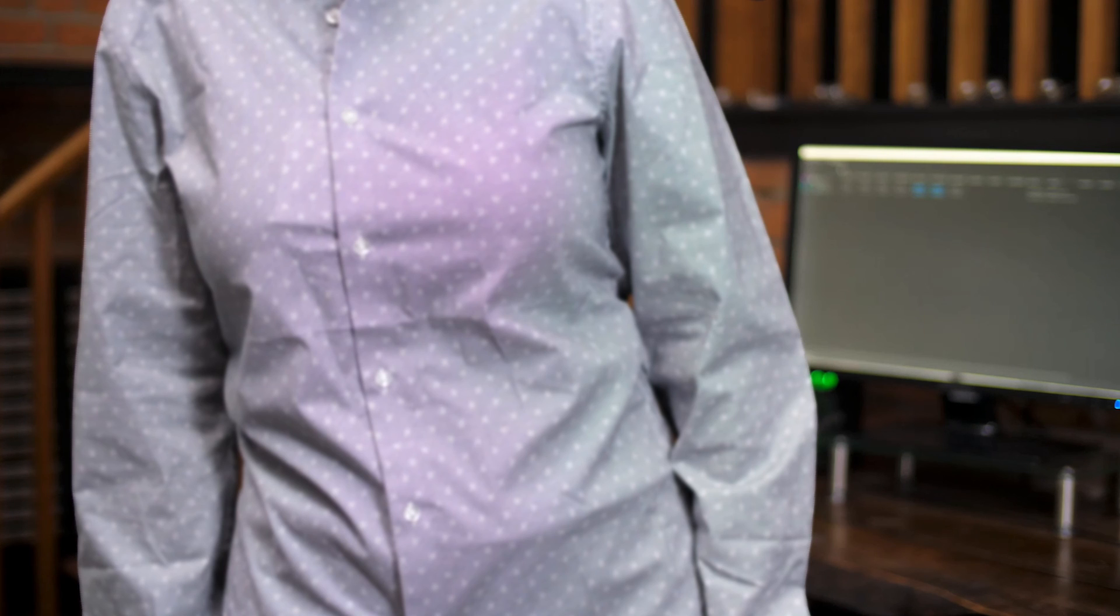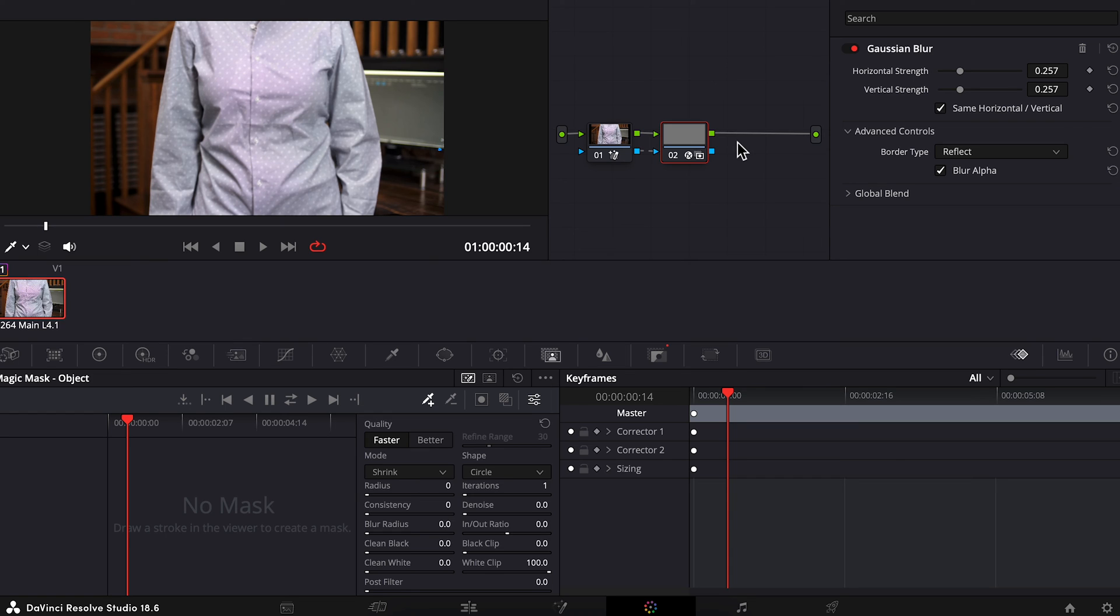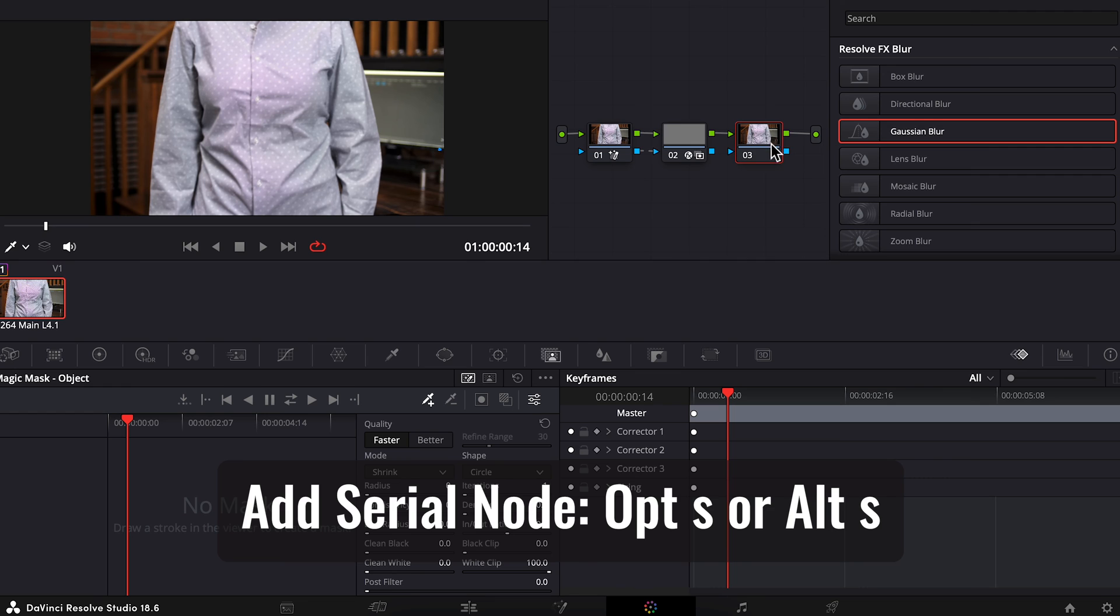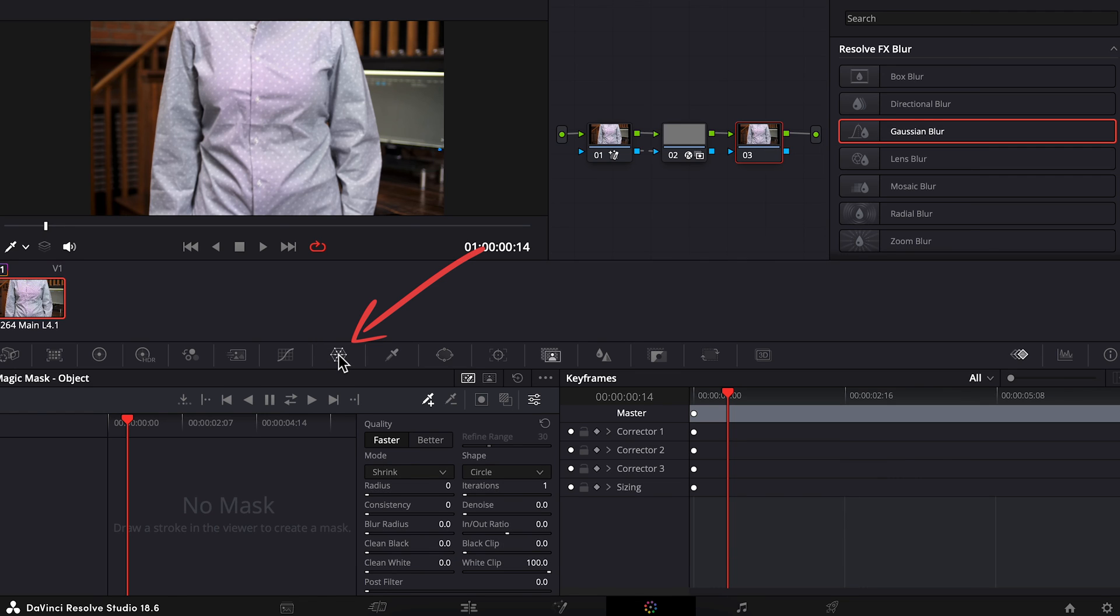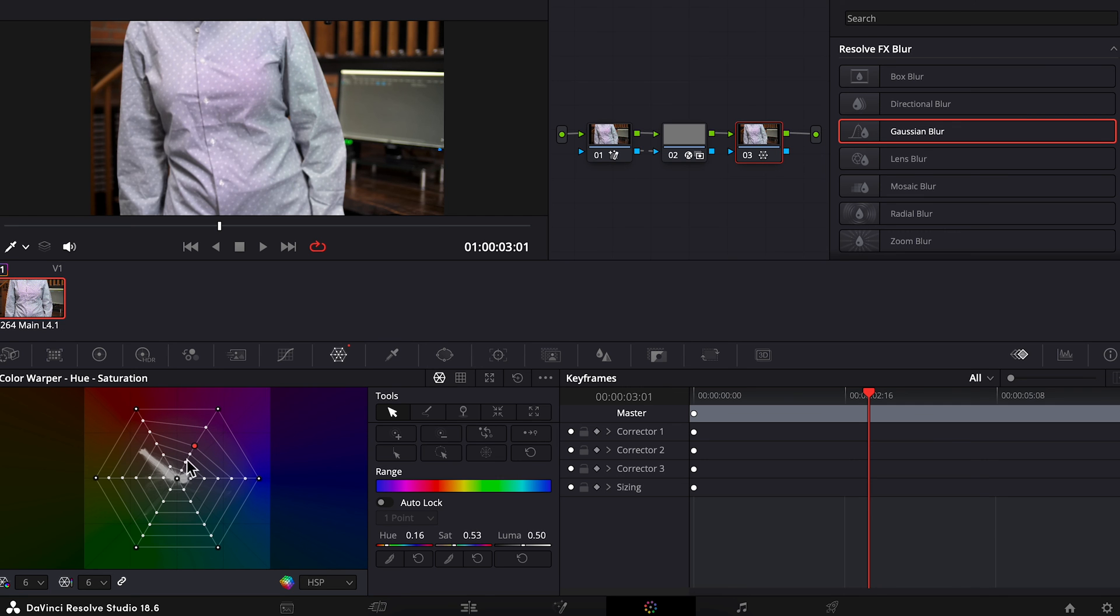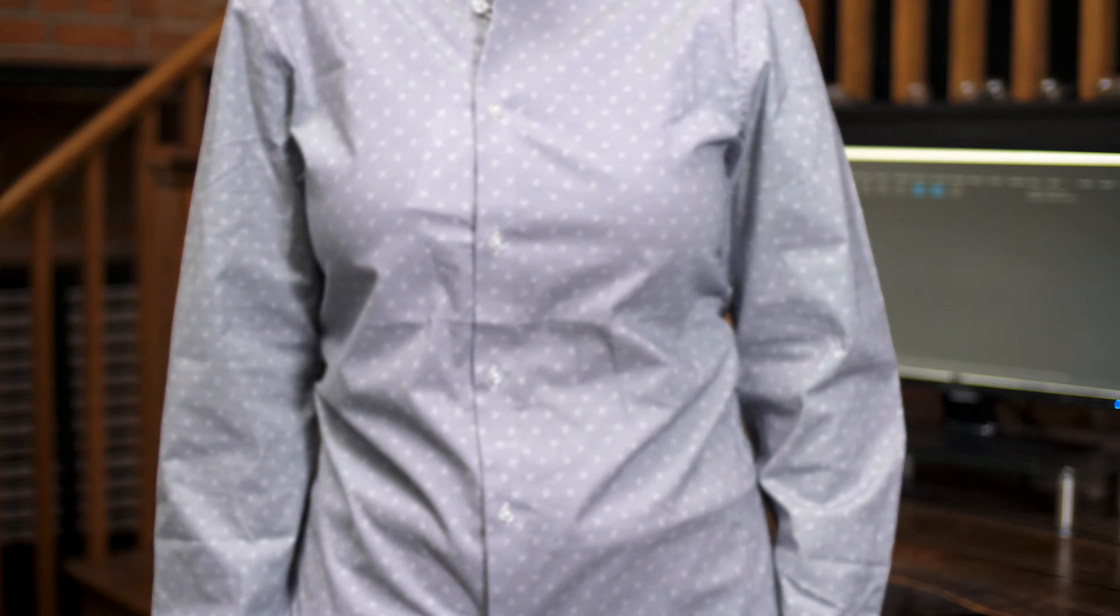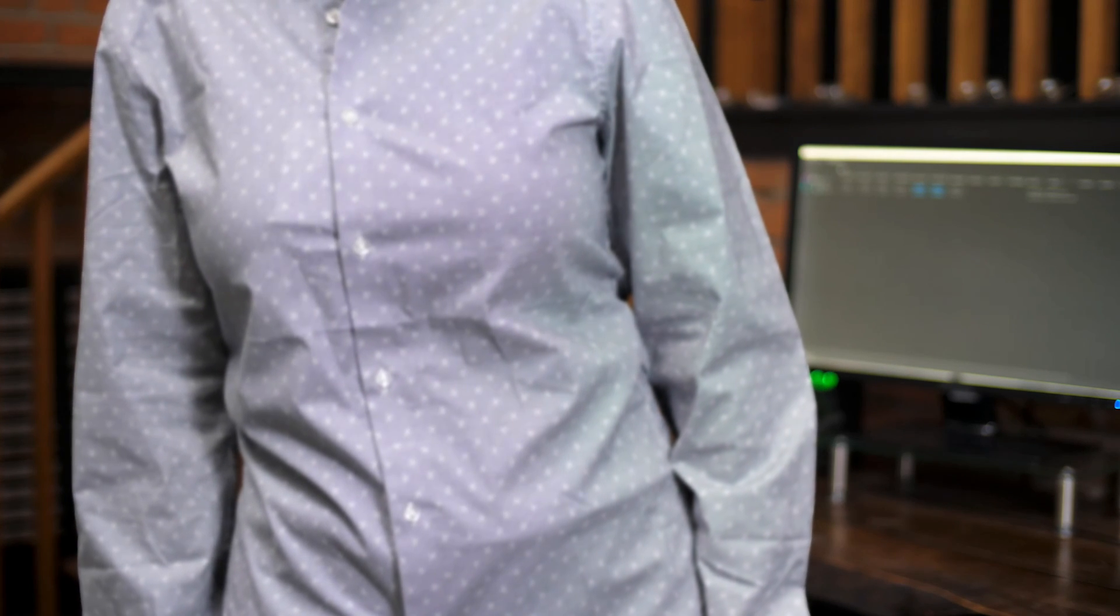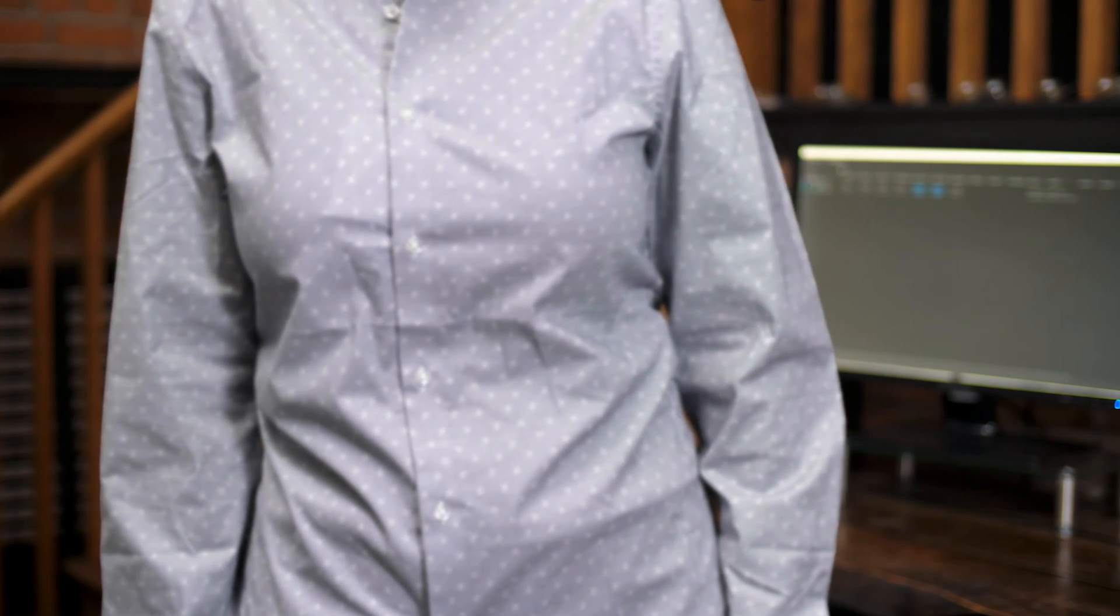But I found like with this particular clip that sort of like weird color issues going on. This shirt has some purplish patches on it. To fix that we can add a third serial node. Open color warper. And I'll drag this purple point in the opposite direction. So opposite of purple is green. And awesome. We've reduced the purple. And there you go.